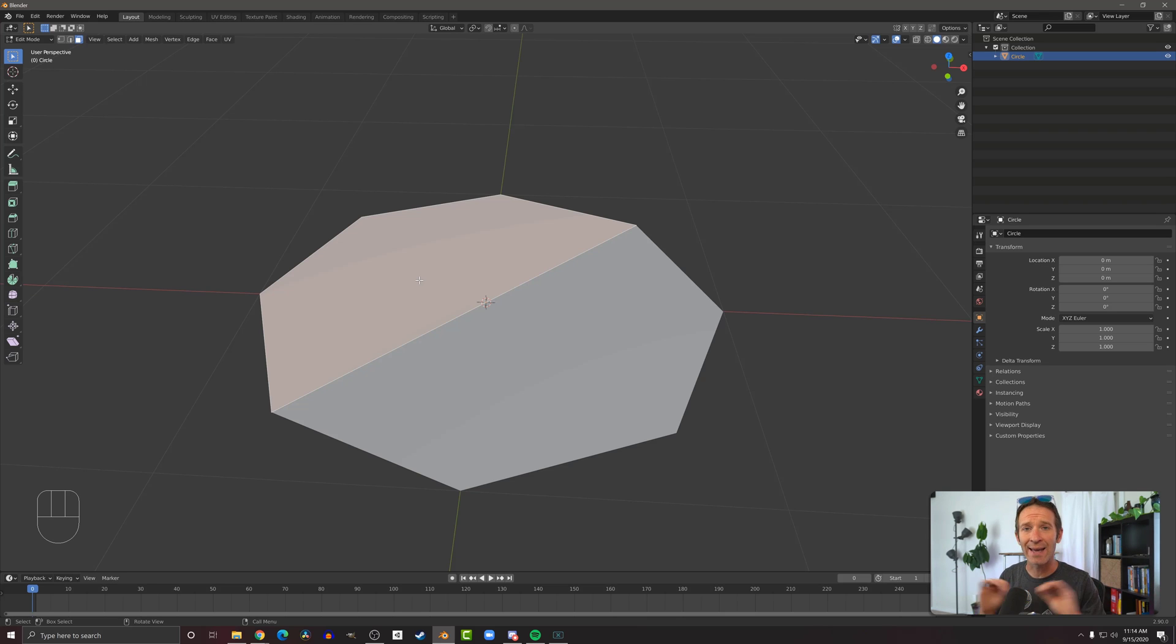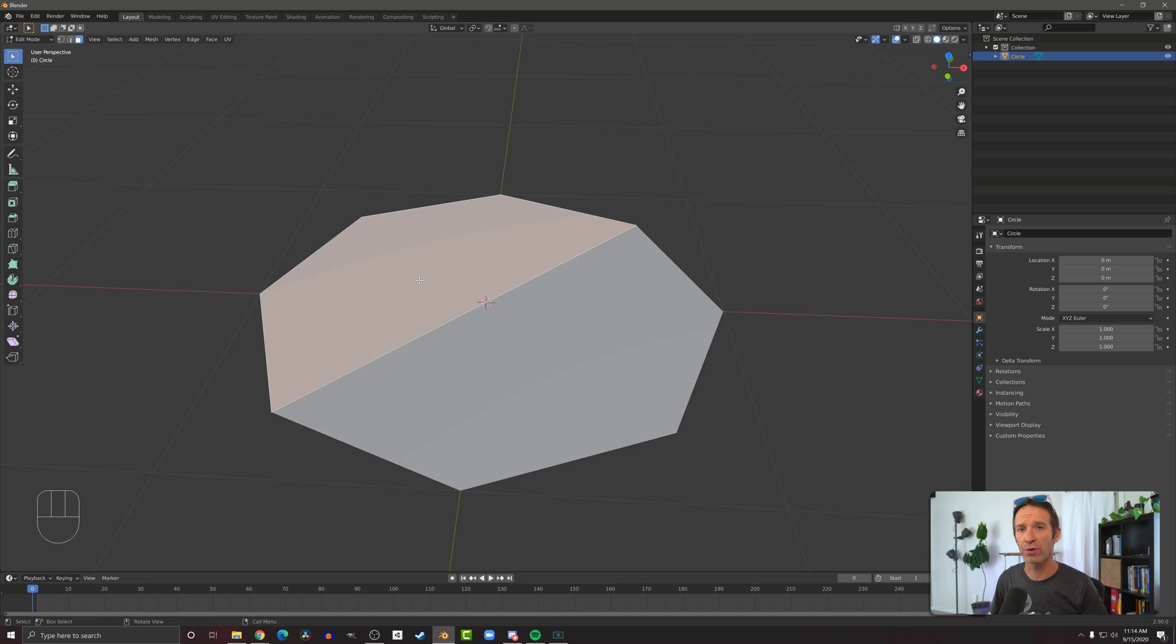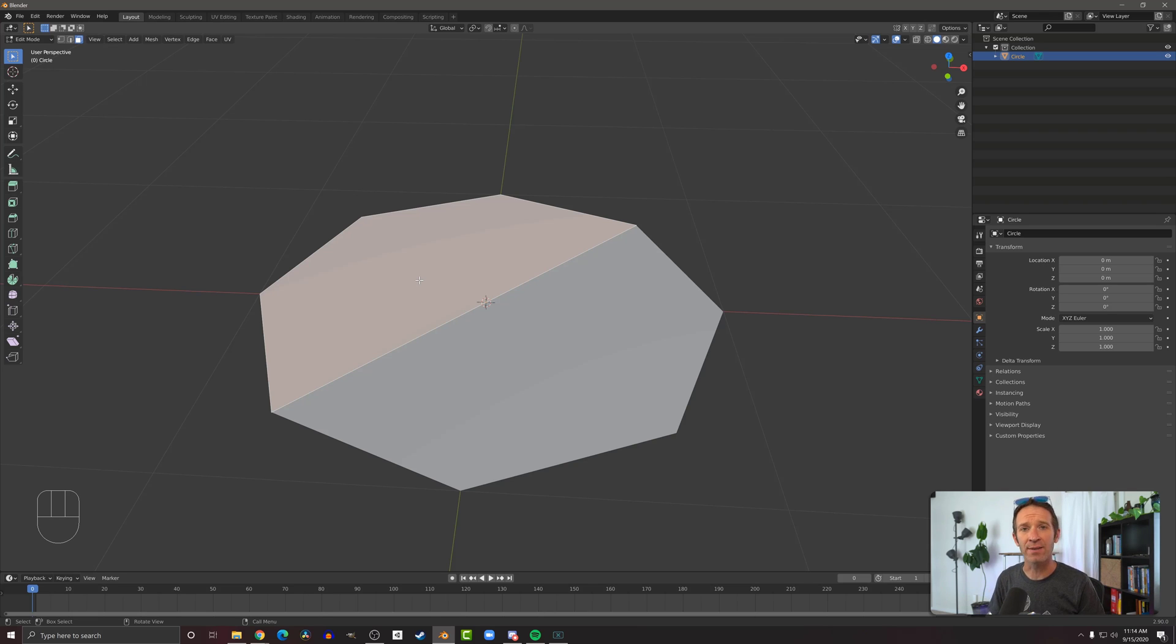So F is going to add edges between two vertices or add a face if you have more than two vertices selected. J is going to be able to add edges and split the faces that those edges go across.